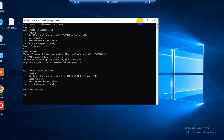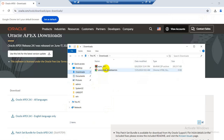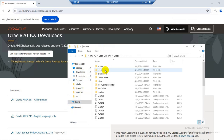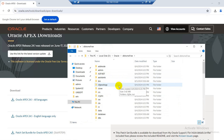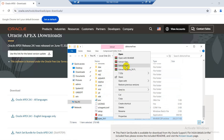Okay, at the moment my APEX download is completed. So I will copy this and paste it in my db home location and extract here.